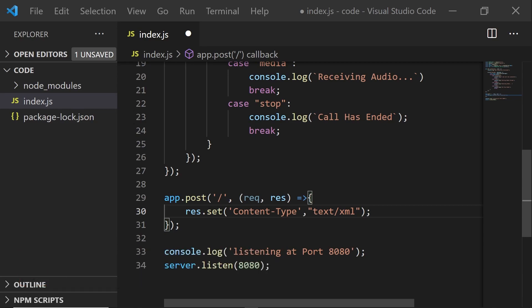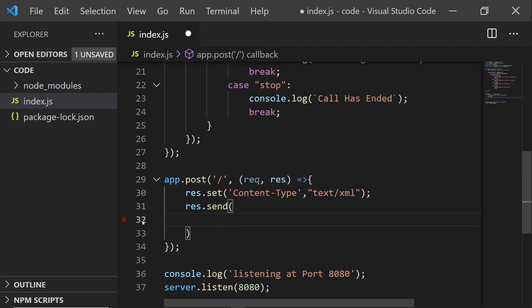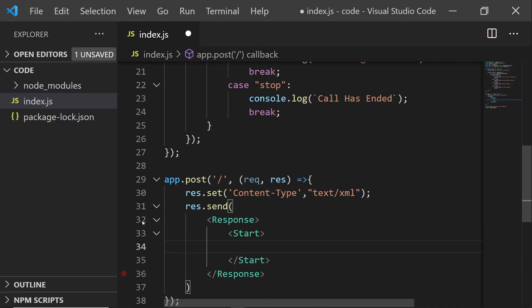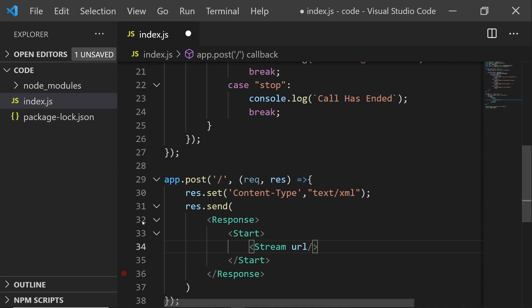But for now, what we want to do is we want to send a response that tells Twilio to start a stream. And this stream needs to go to a URL. And the URL, usually they start with HTTP colon slash slash. We're going to start with WSS, WebSocket.